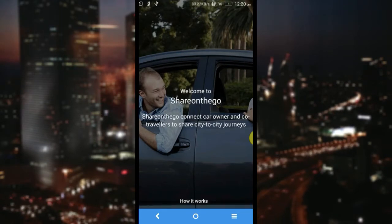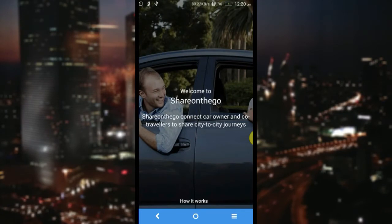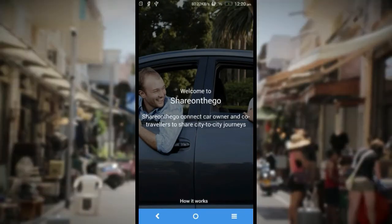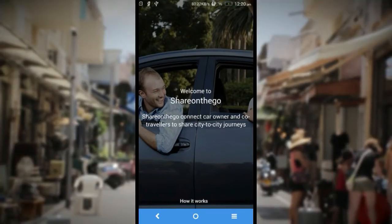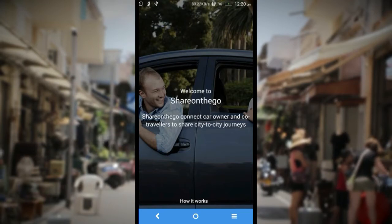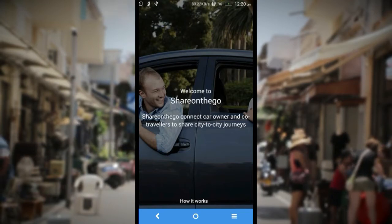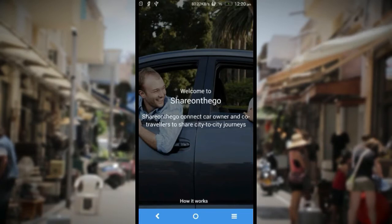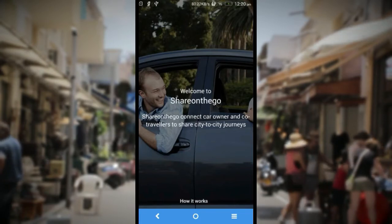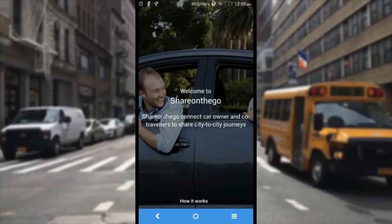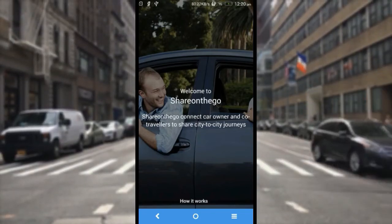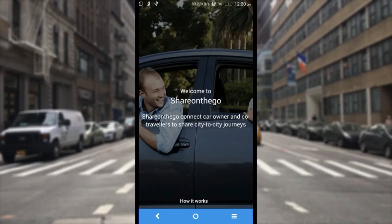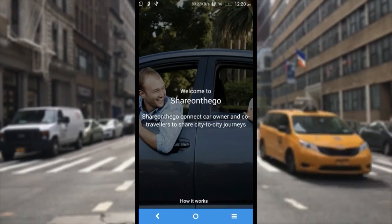If you're looking to start a carpooling business, a ride-sharing application is the way to go. Contact us on the details below for more information. We provide the complete white-labeled application along with customizations as per your requests. So let's go ahead with the application.